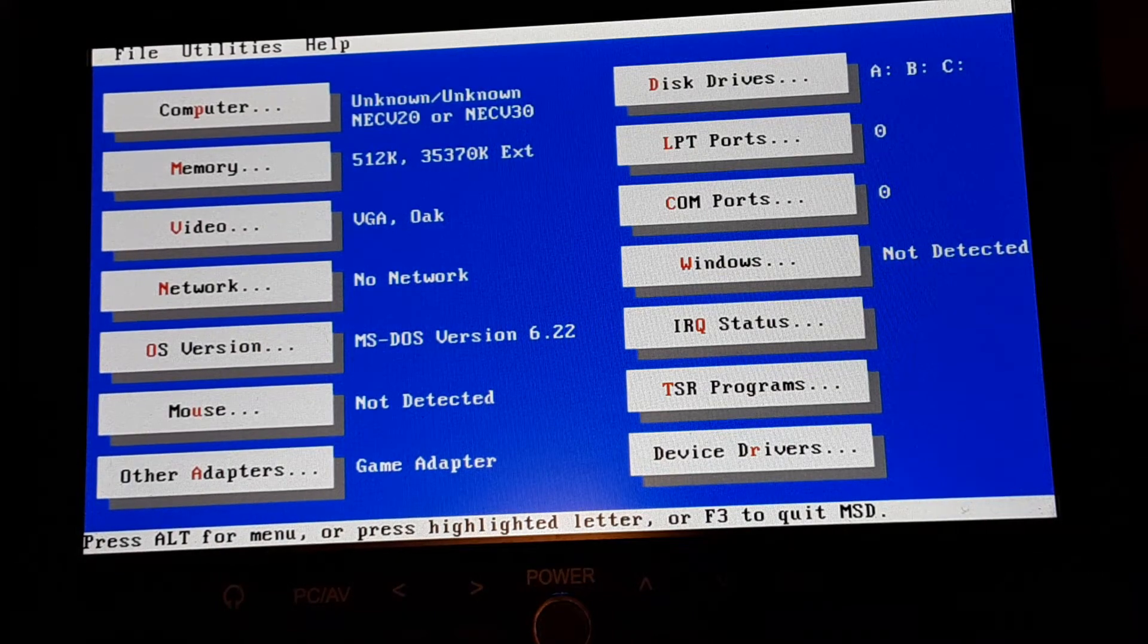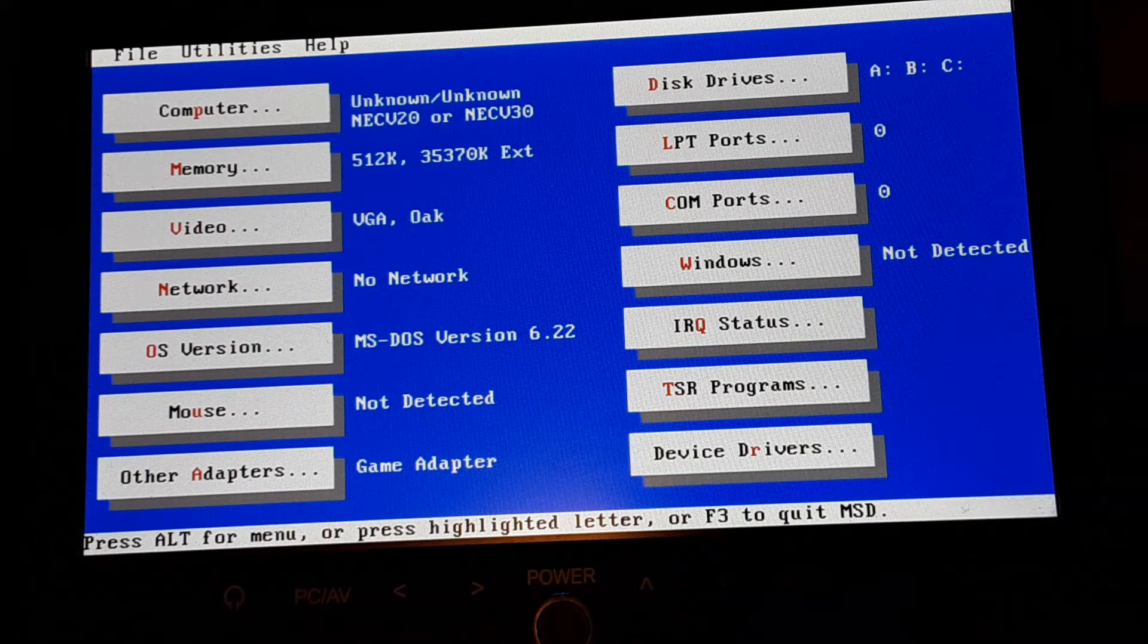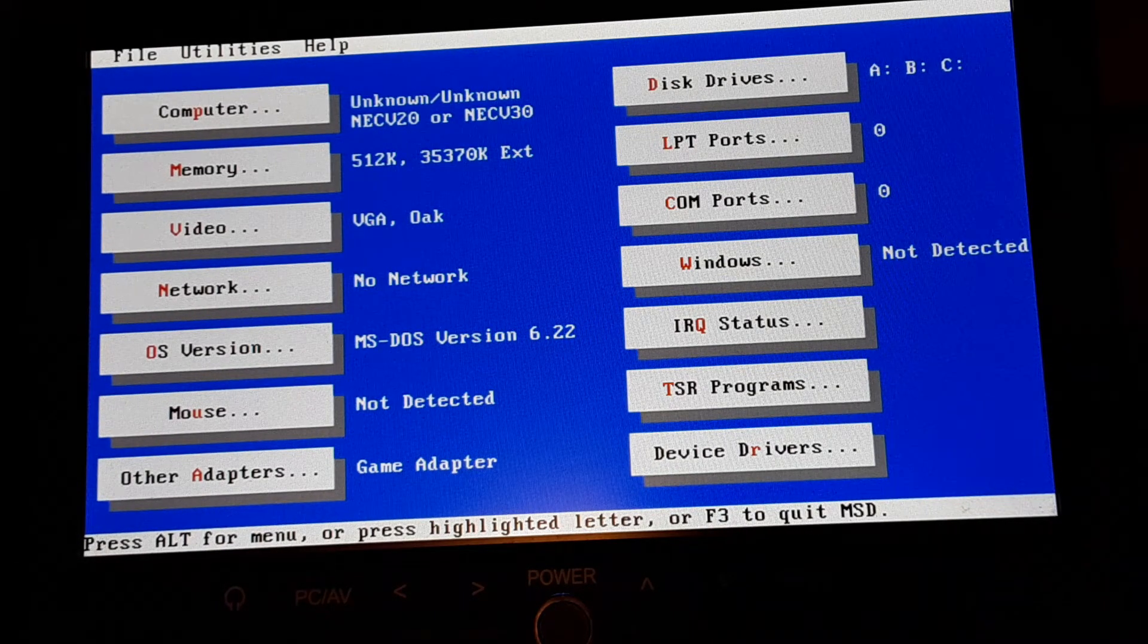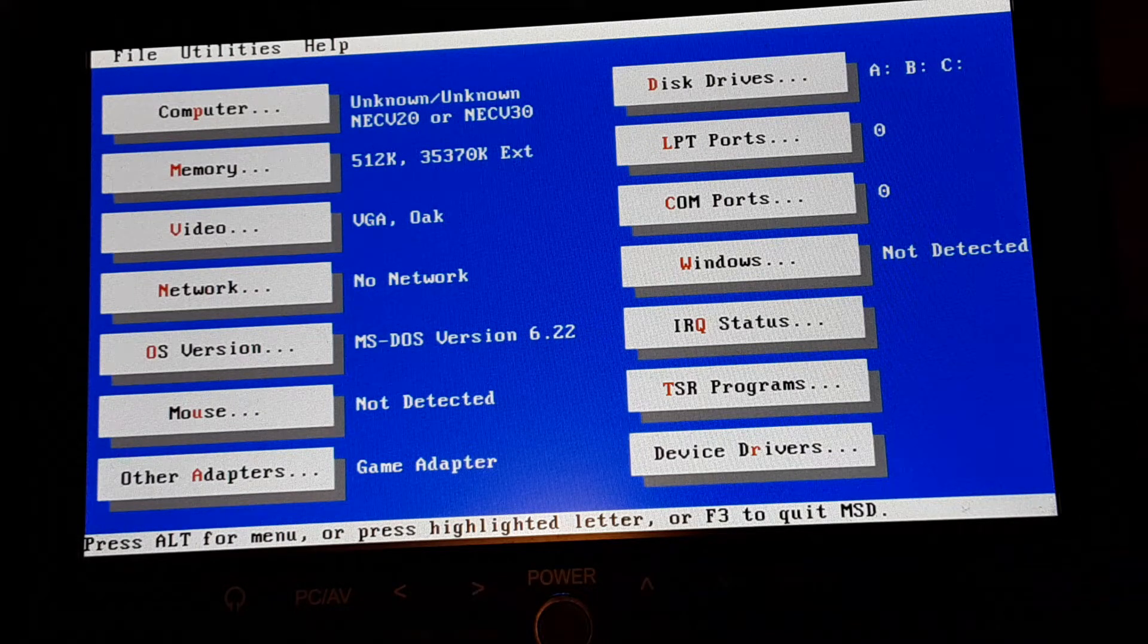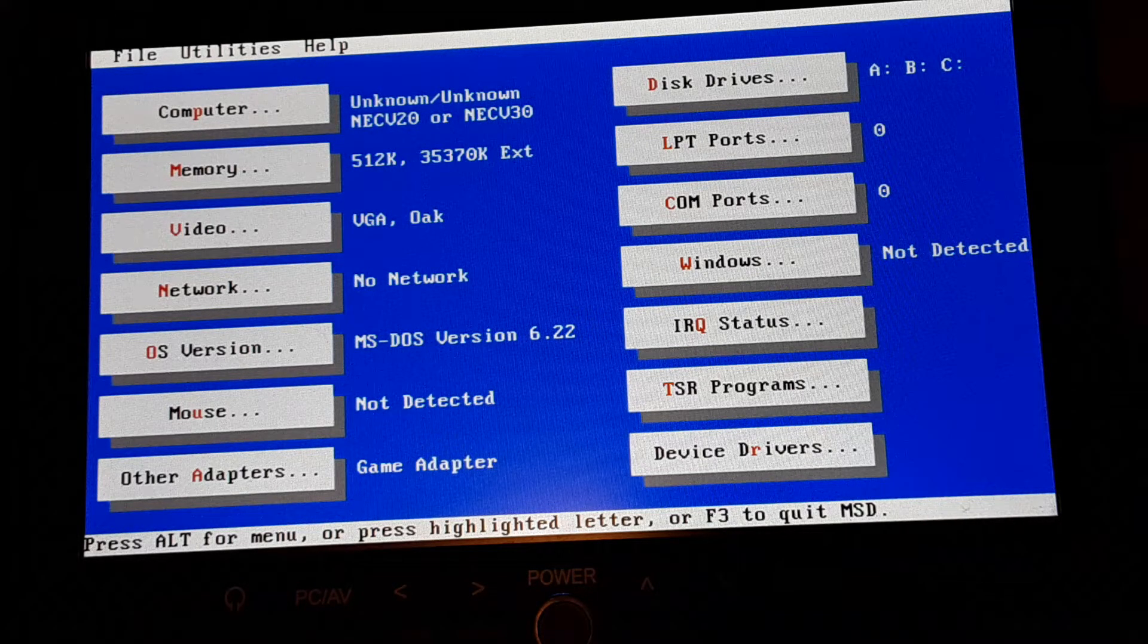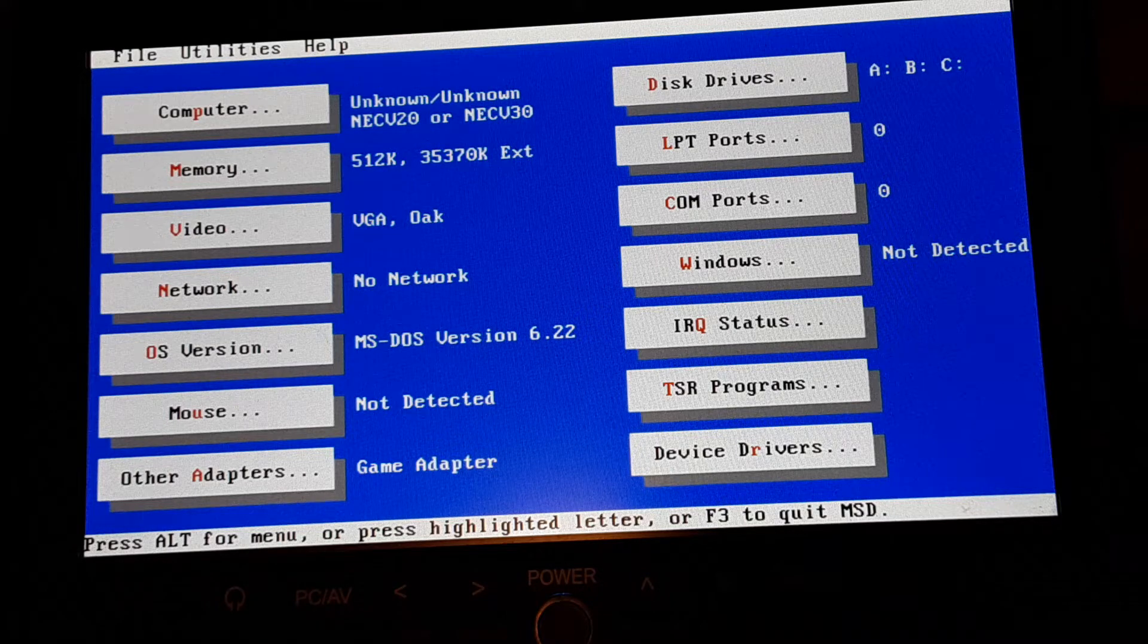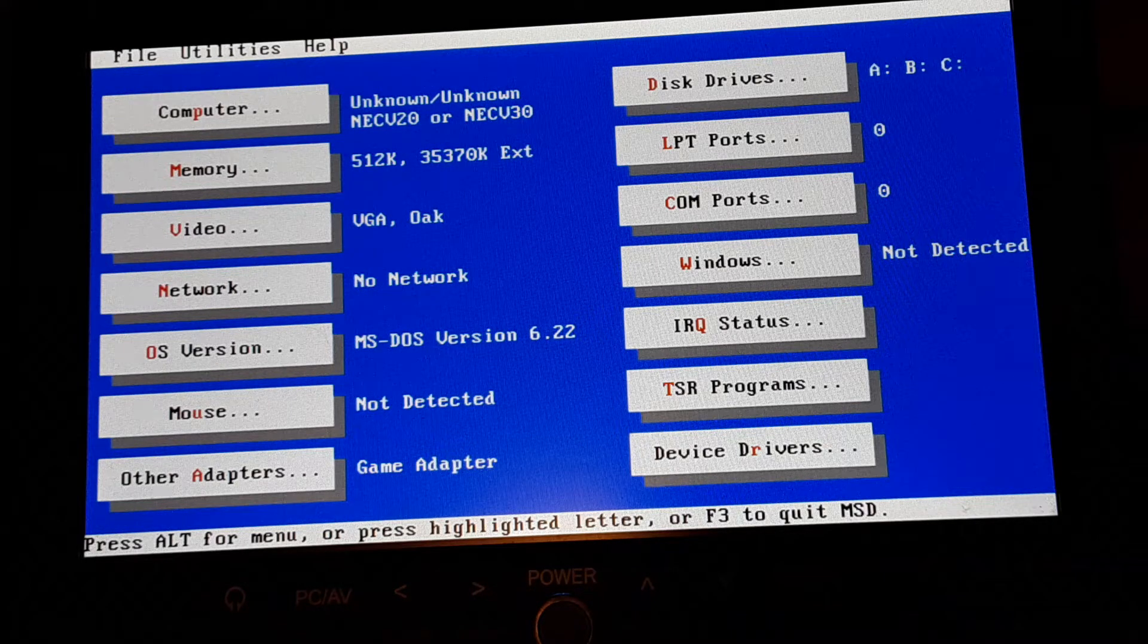Got our 512k. It says we got some extended RAM but that's not right. Drives A, B, and C. OS is DOS 6.22. So exit this.